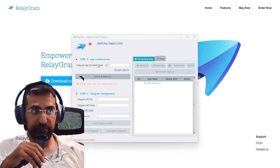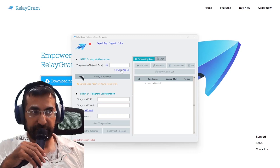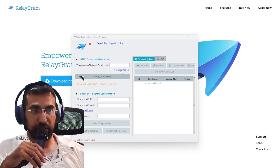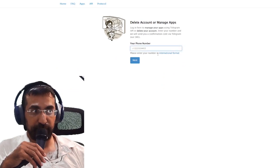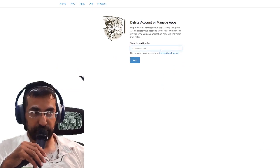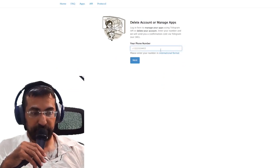To get your app ID you need to click on the 'Get your app ID' button. When you click on this button it will open up a website which will then ask for your phone number in international format.